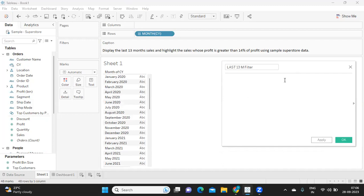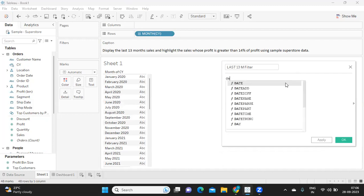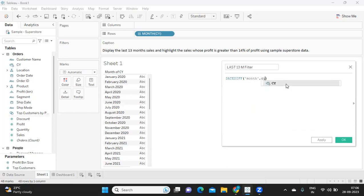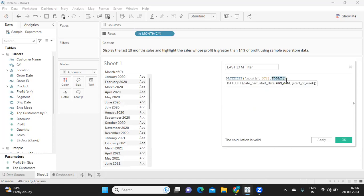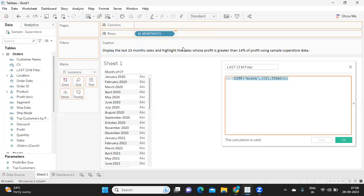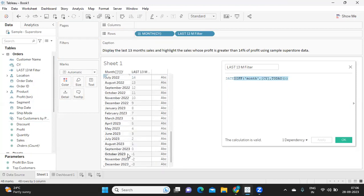I'm simply using DATEDIFF. Since we need last 13 months, I'm subtracting months from the current date using the TODAY() function, which gives us the current year, month, and date. From today's month we can find out the last 13 months. Before doing anything, I'm clicking apply and bringing it into the view so we understand how we're getting the values. We are in September 2023, so it is giving zero.